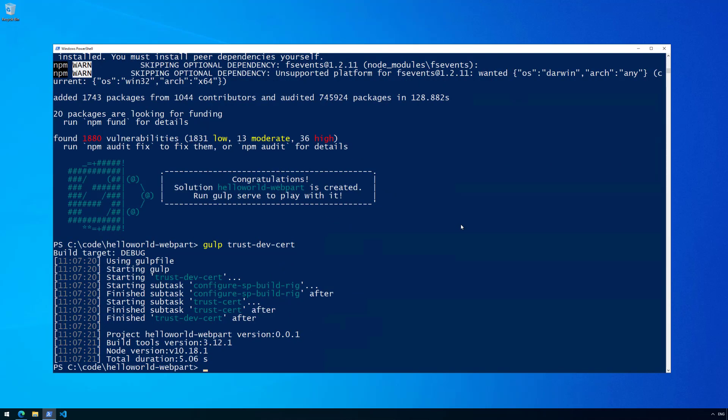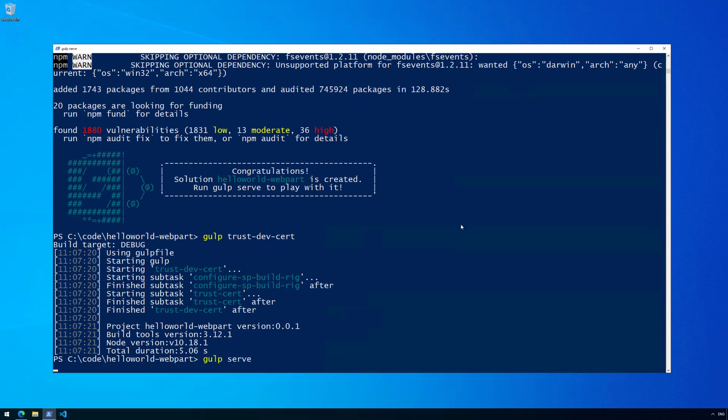That has been executed properly. Now if we run 'gulp serve', we can see a browser starting and serving the default web part from the local workbench. The dev certificate was required to enable HTTPS to work with localhost. If you haven't run 'gulp trust-dev-cert', then localhost with HTTPS will not work properly.